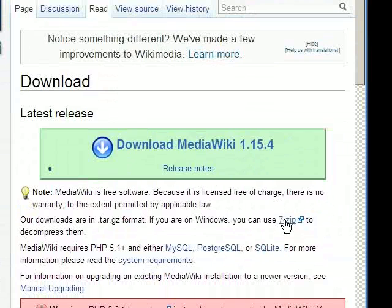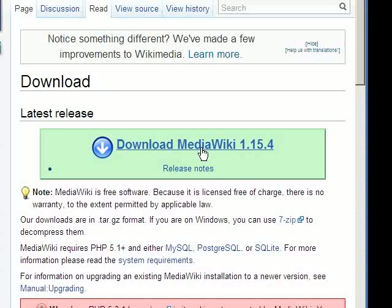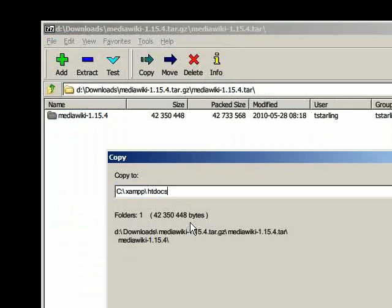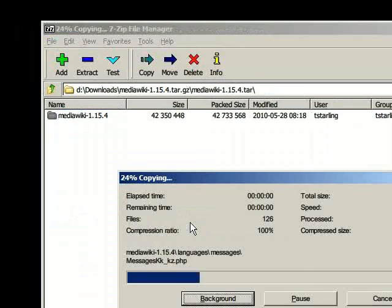You may need 7-zip on Windows to unzip it. Extract MediaWiki to the htdocs folder under XAMPP.